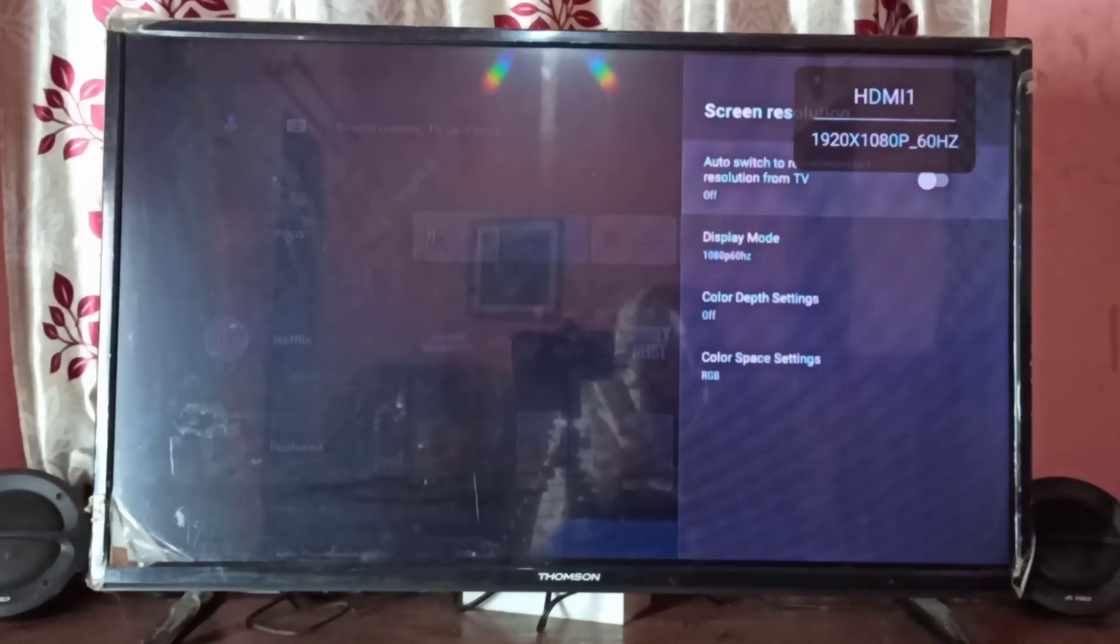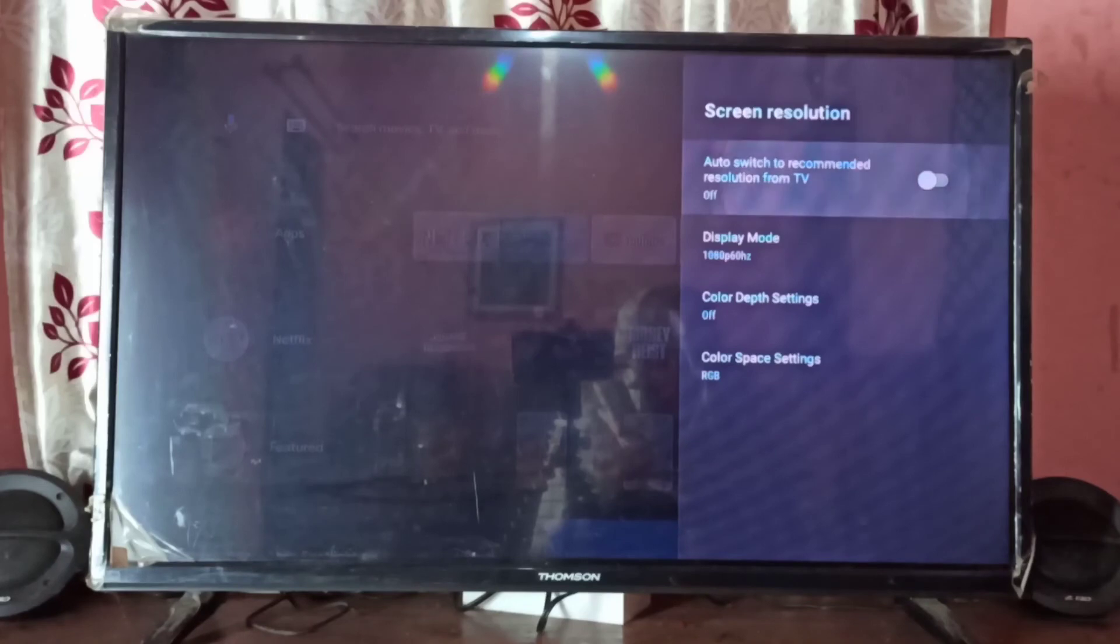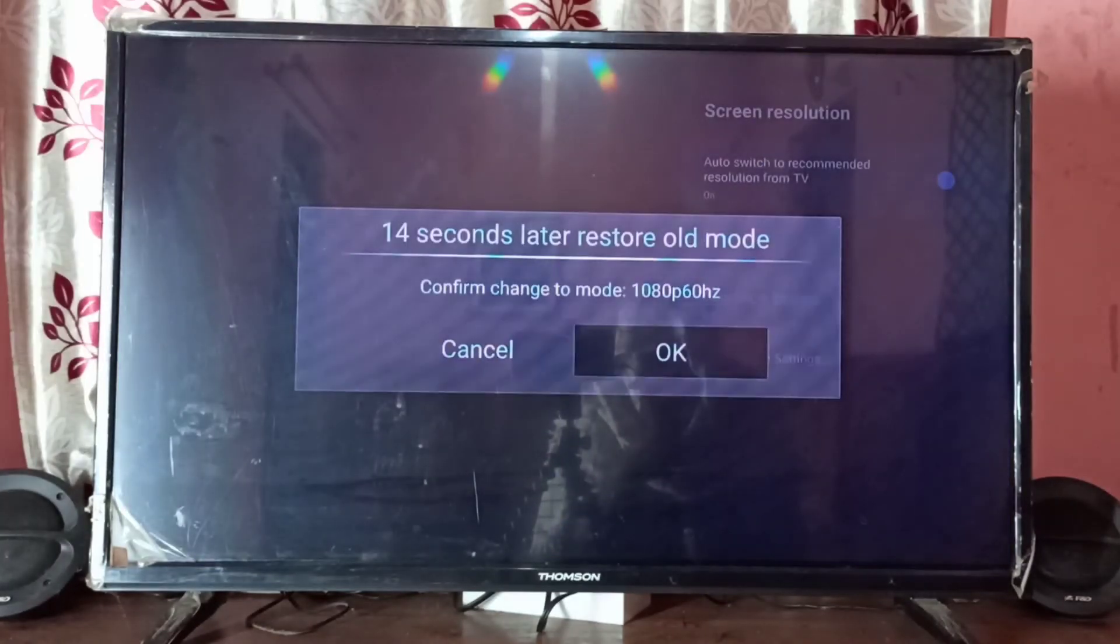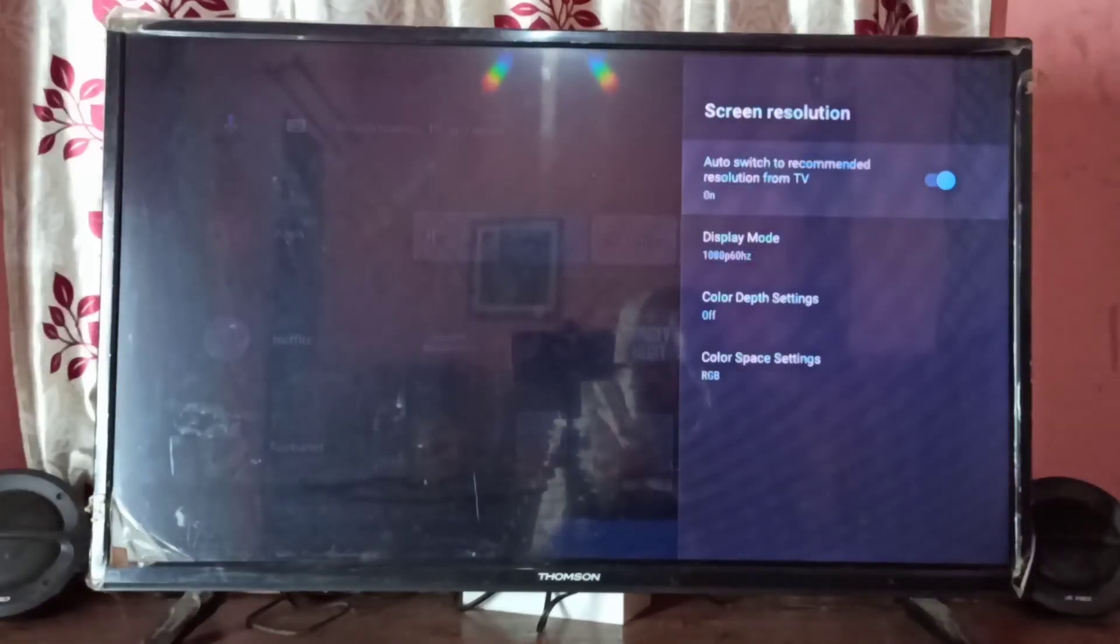Let me switch back to auto. This way we can change screen resolution.